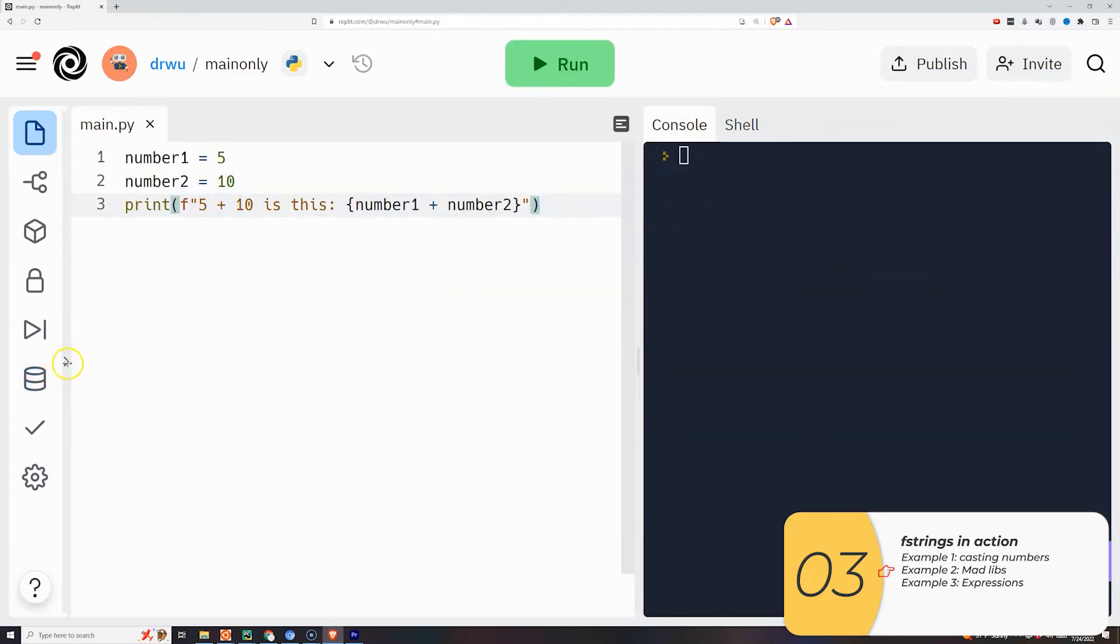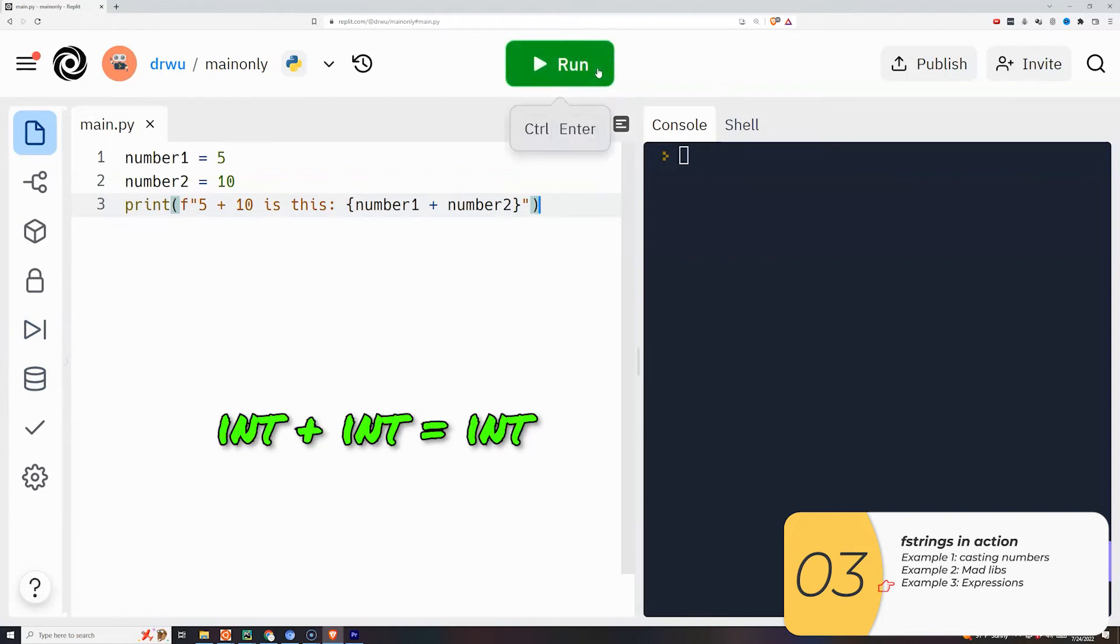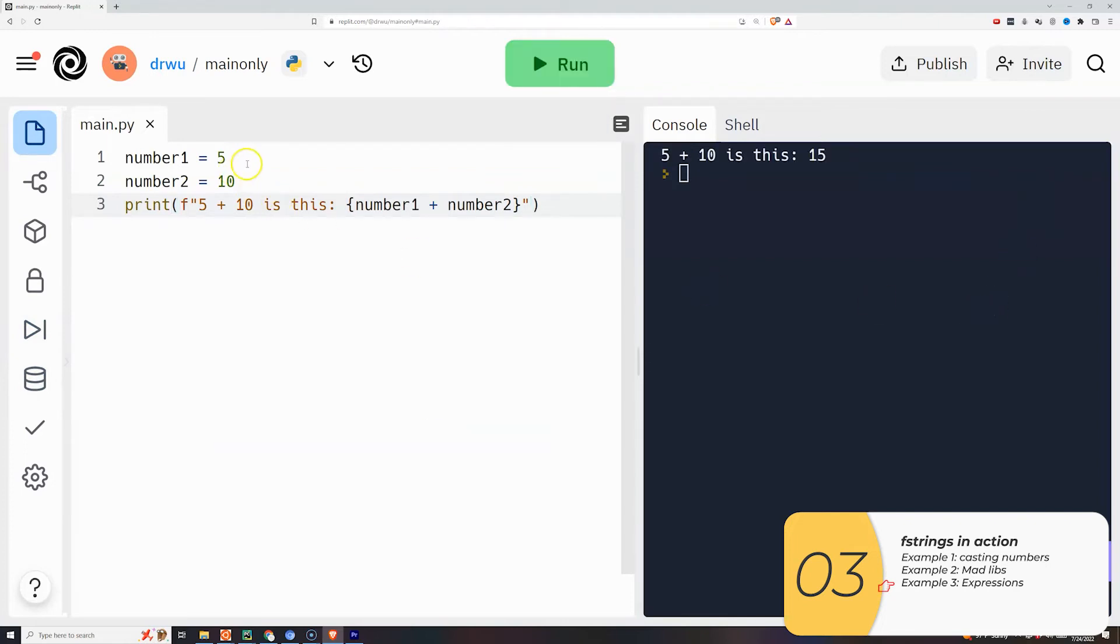You can also do expressions inside the curly braces. So in this example I have a 5 plus 10. That's equal to 15, which is what prints out.